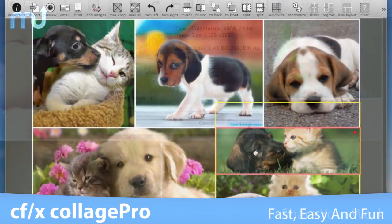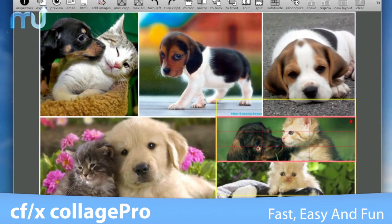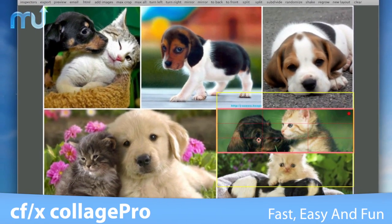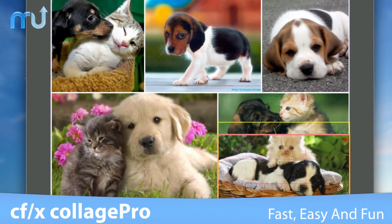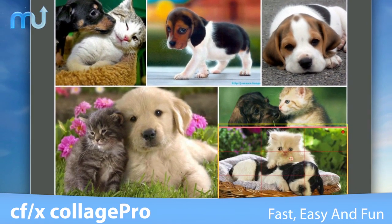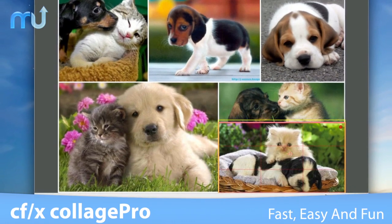Collage Pro is lightning fast, easy to use, and most importantly, a fun way to create great collages on your Mac.